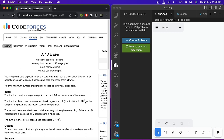So first let's get to the problem. You are given a strip of paper S that is n cells long, and each cell is either black or white. In an operation, you can take any consecutive k cells and make them all white. You have to find the minimum number of operations needed to remove all black cells.